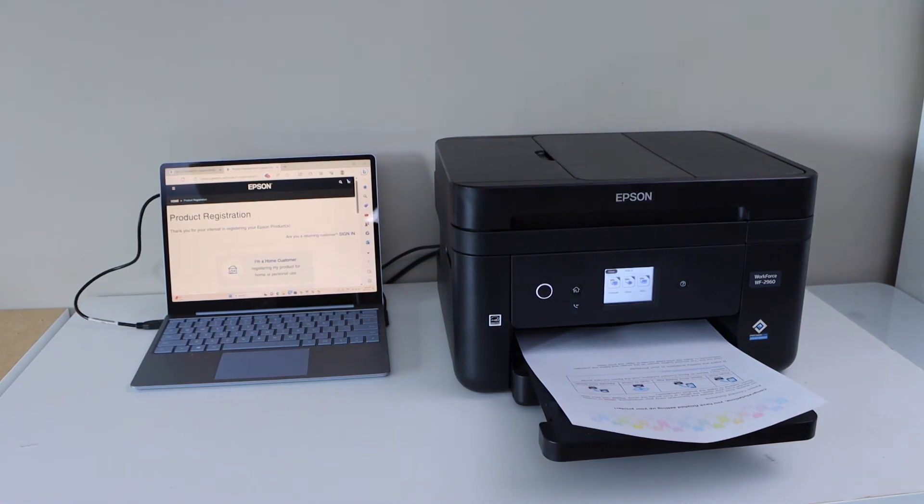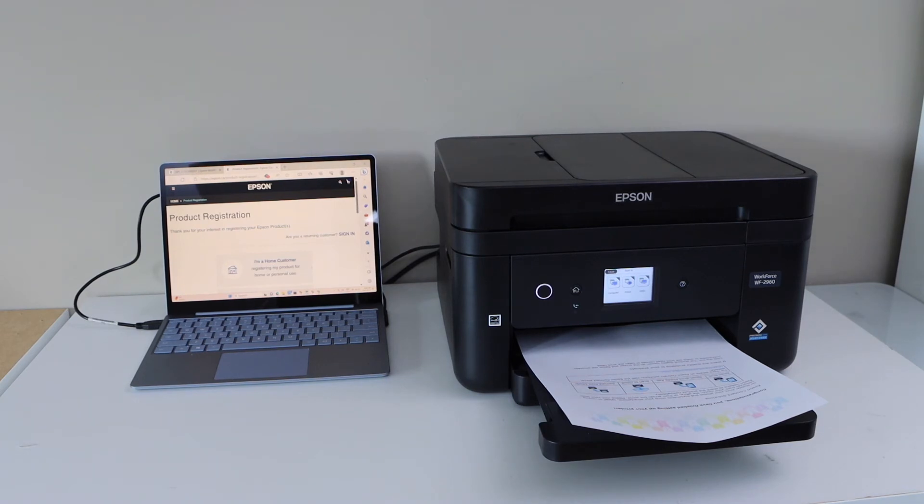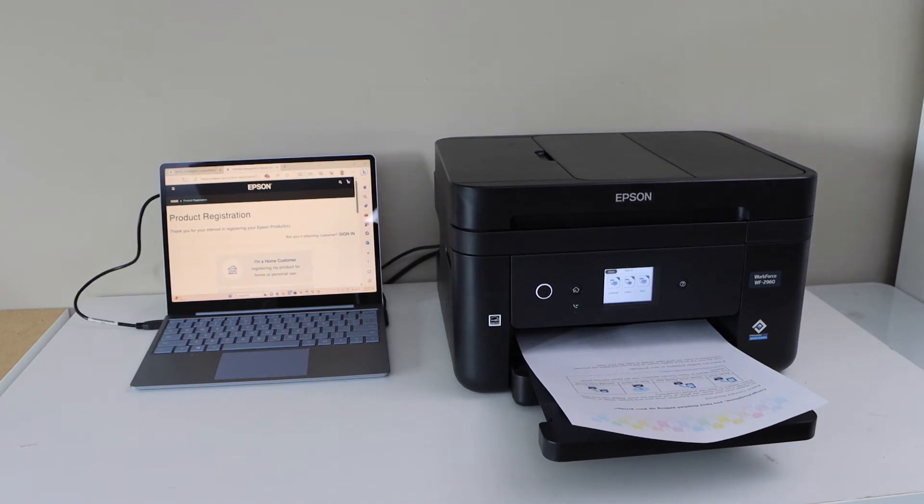This is not a wireless setup. This is just using the USB cable. Whenever you want to use your printer just plug in the USB cable and start using it.